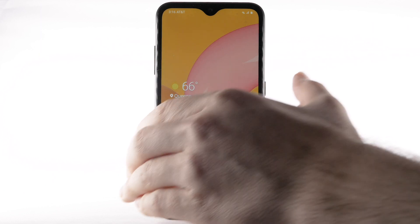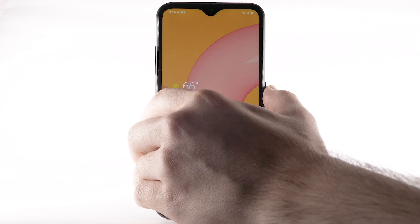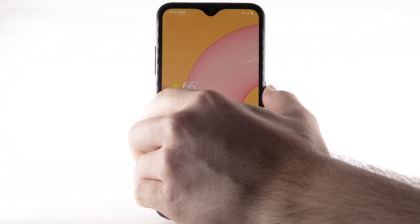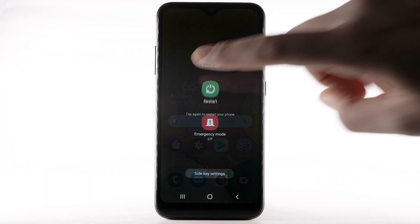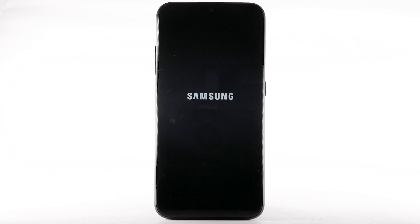Press and hold the Power Lock button. Select Restart. Select Restart to confirm. The device will take a moment to restart.